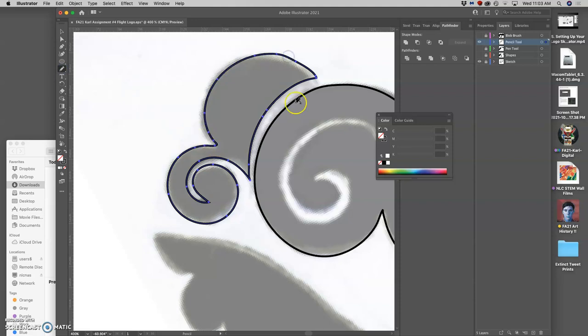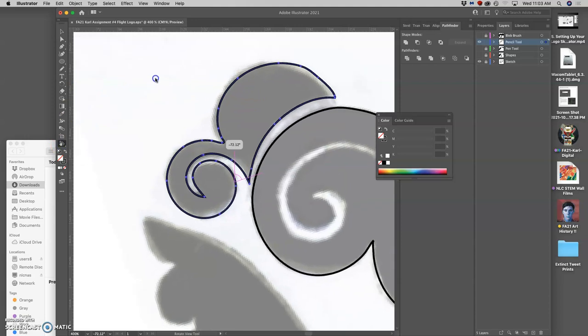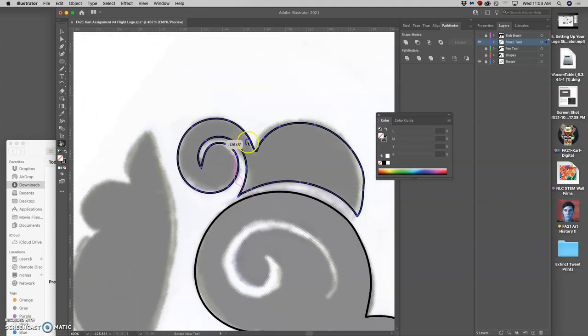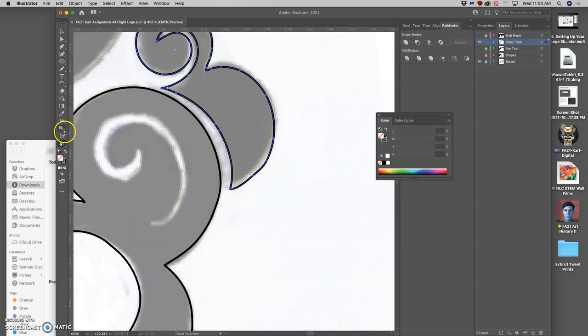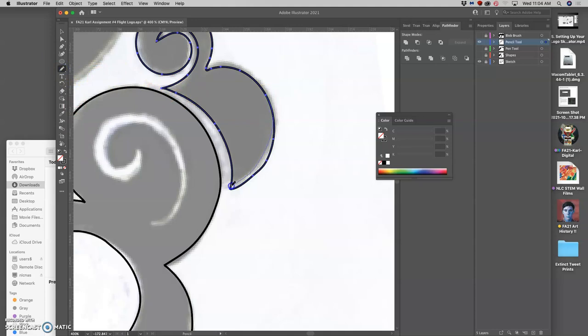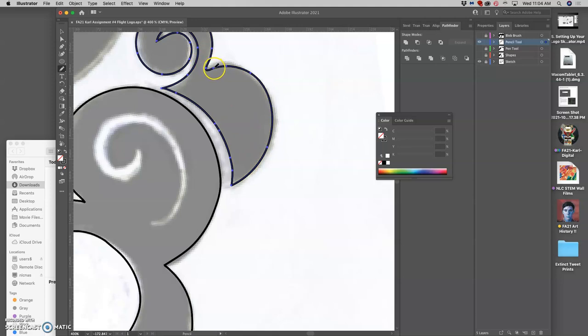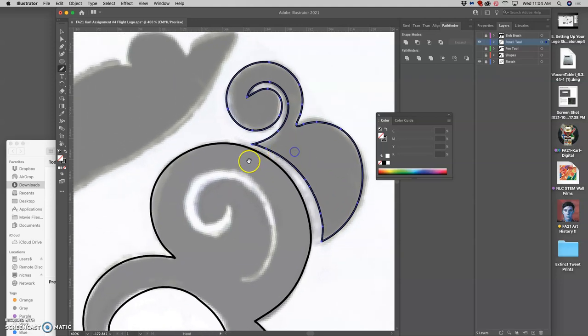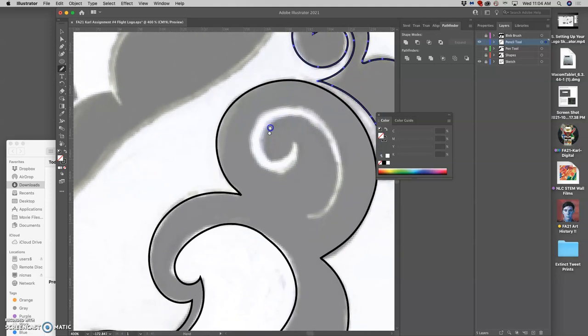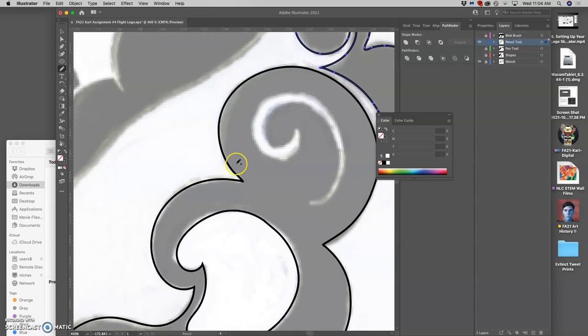Because there are certain angles that are much easier to draw curves on than others. You can hold down space bar and get the hand tool moved to where I want. Then I just keep using the pencil tool to mimic my sketch. Until it's nice and smooth and what I want.